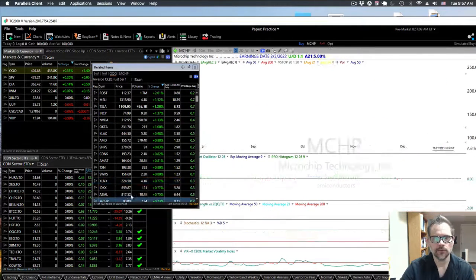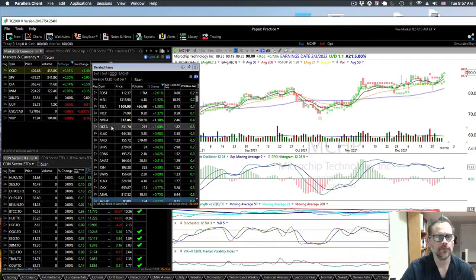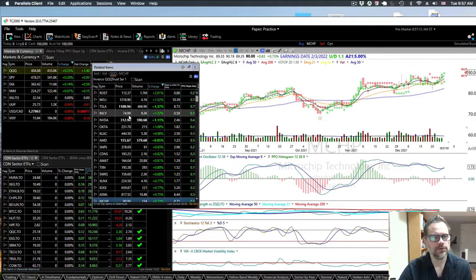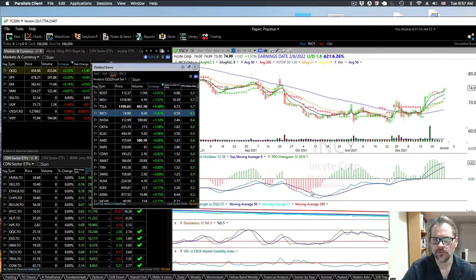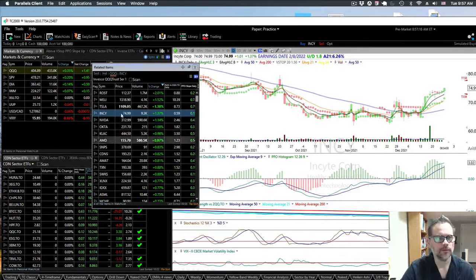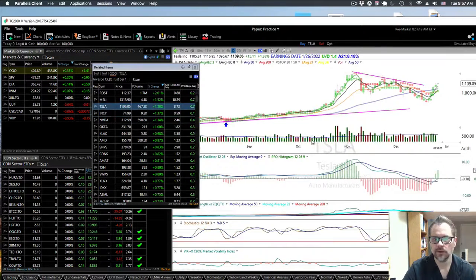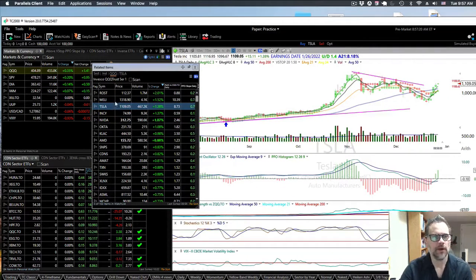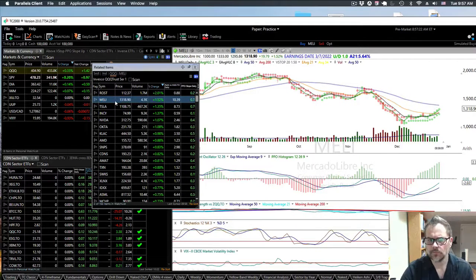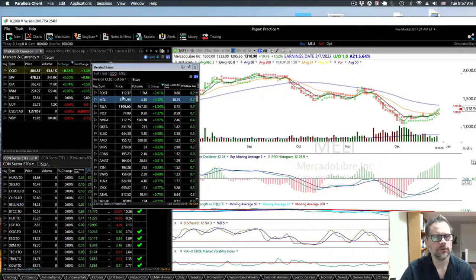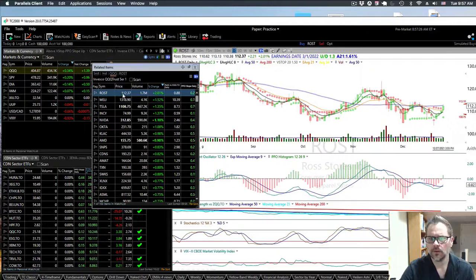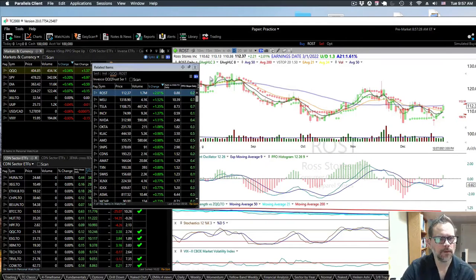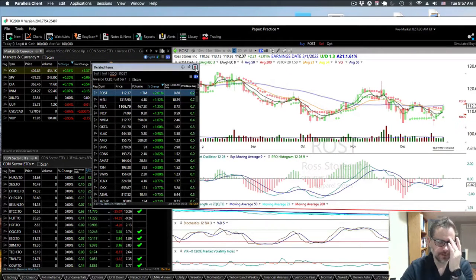When you see stocks, you can sort of get a sense of some biotech, obviously Tesla, the sectors that you might want to look at, specialty retail.